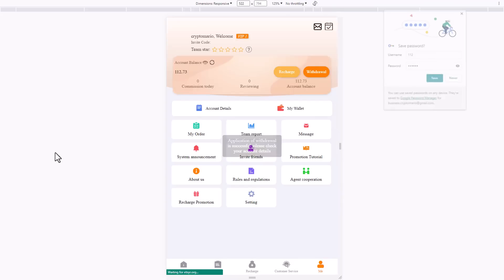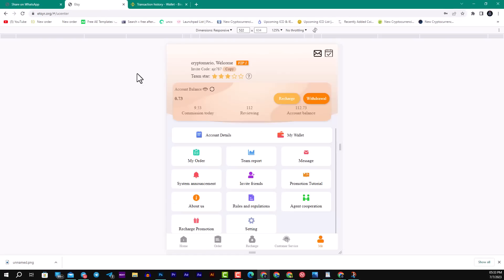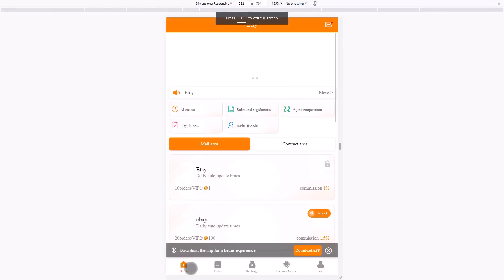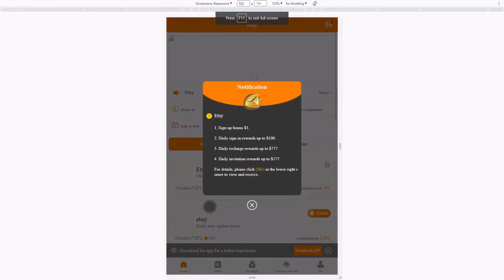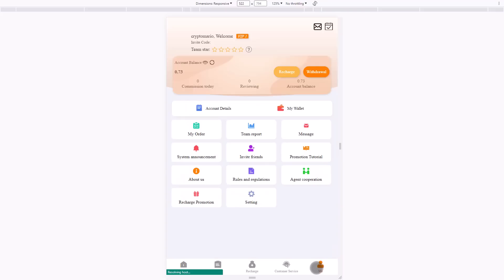You will see application for withdrawal is successfully reviewing. Wait a few moments until it gets into your Binance account. You can see $112 is successfully received from Etsy platform into our wallet. That's all about the platform etsyair.org. All the important links I will leave in the description. Thanks for watching, leave a like and share this video. Bye folks, see you in the next one.